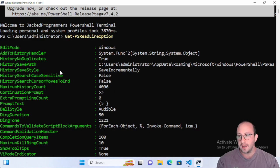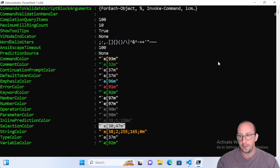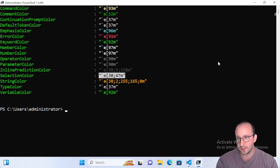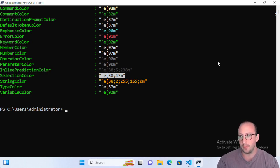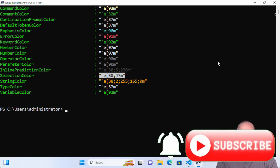If you want to see how to use the AddToHistoryHandler to create custom functions that determine what gets saved to history, let me know in the comments. If you have any cmdlets you'd like covered in these quick tip videos, drop a comment below. Make sure you hit subscribe, like, and the notification bell so you're notified when the next video comes out.